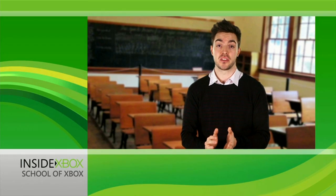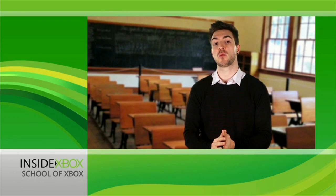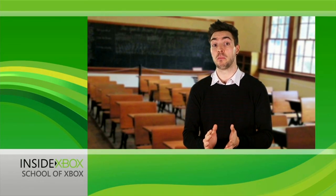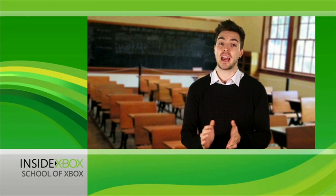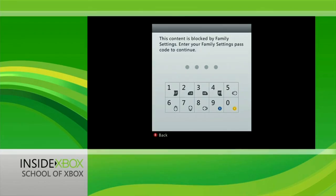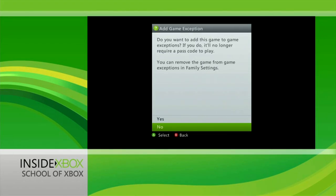There's also an option for game exceptions. Let's say as a rule you don't want games rated 16 or above being played by younger family members, but you're okay with Halo Combat Evolved Anniversary. Simply play the game, enter the passcode you selected for family settings, and you can choose to add the title to the game exceptions list.